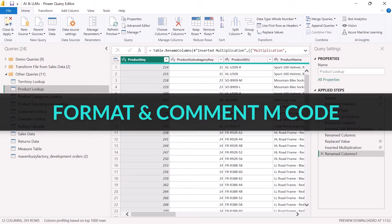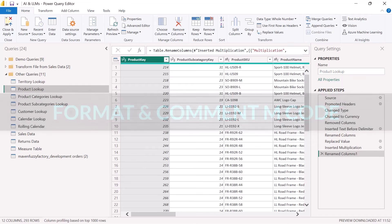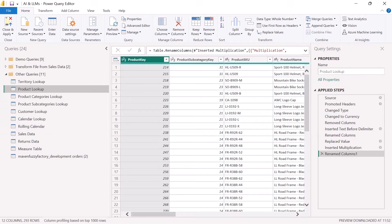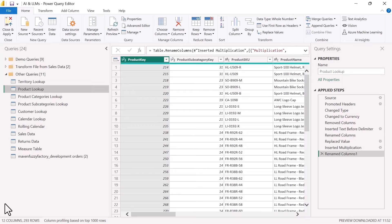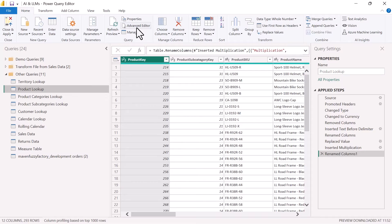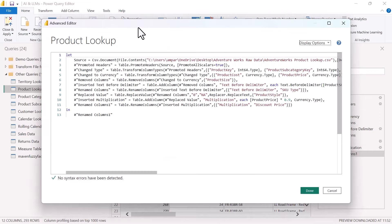Using it to adjust our applied step names, and much more. So from Power BI here, what I want to do is basically use our product lookup table M code. So from our product lookup table, we head into our advanced editor here.